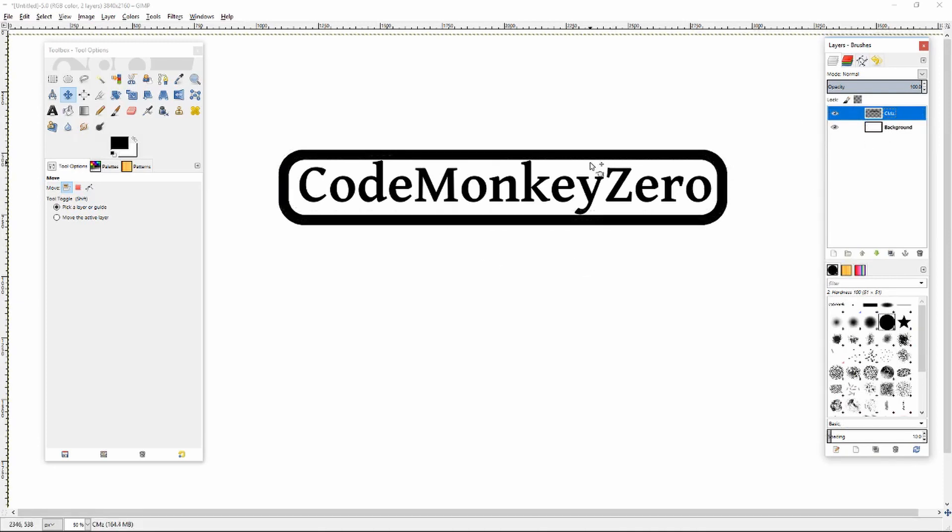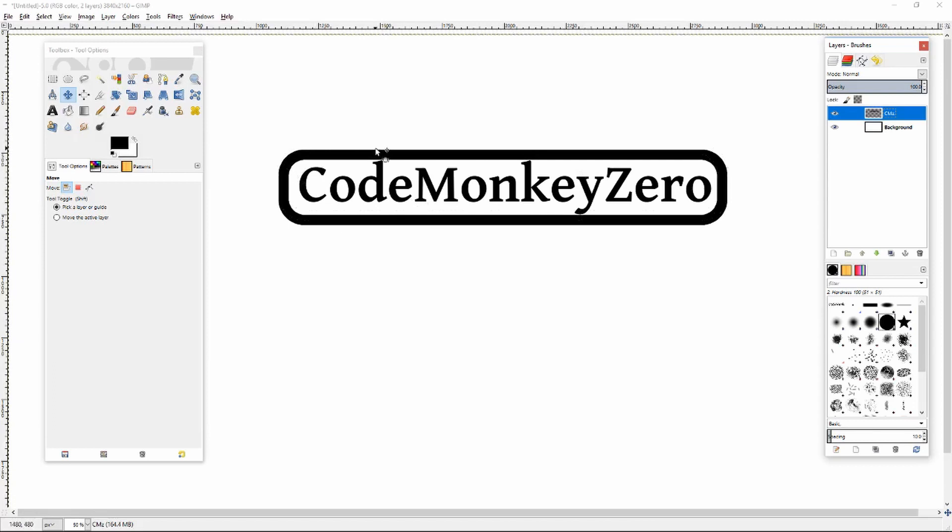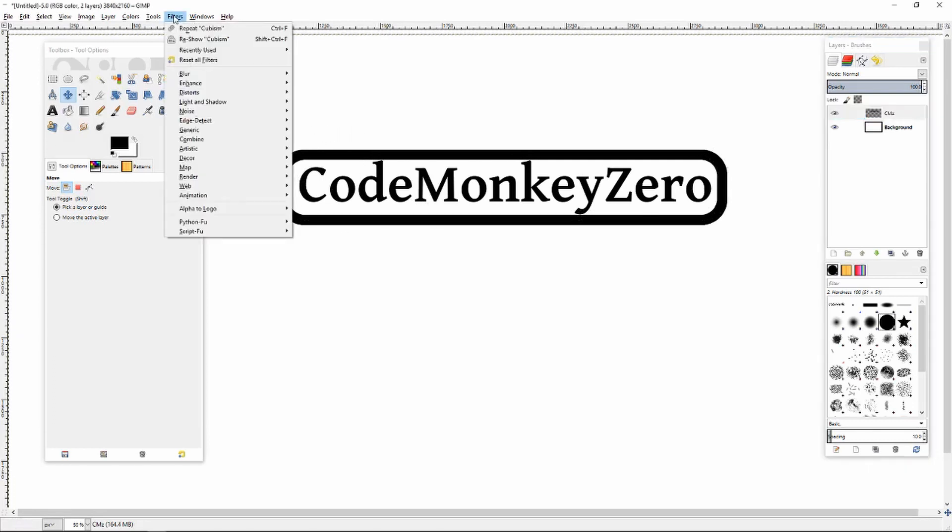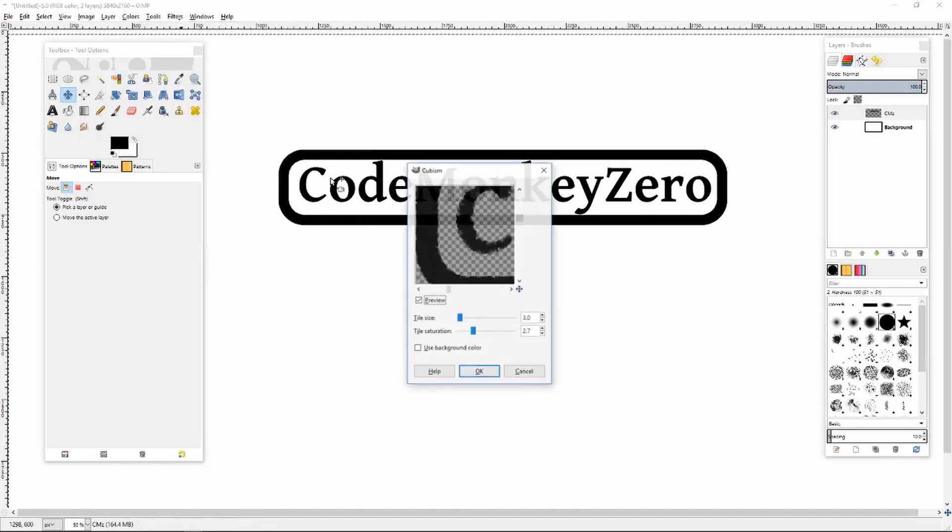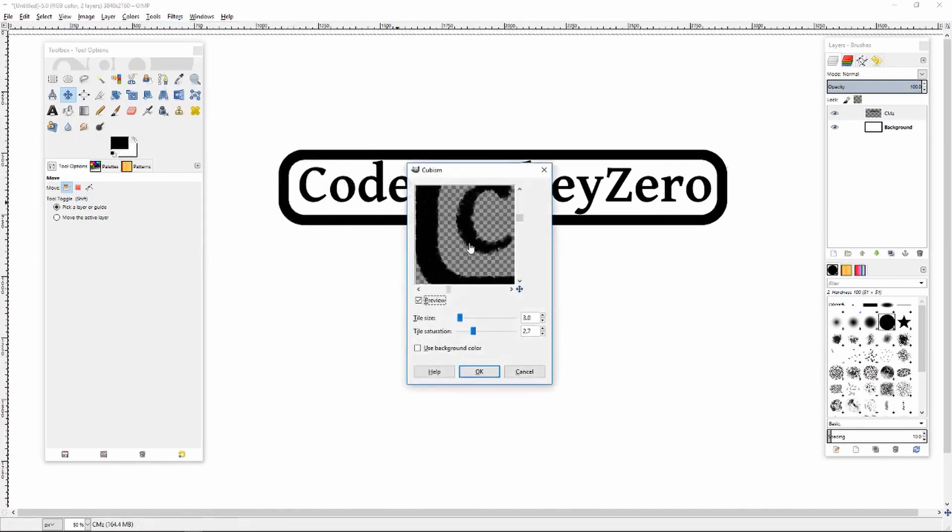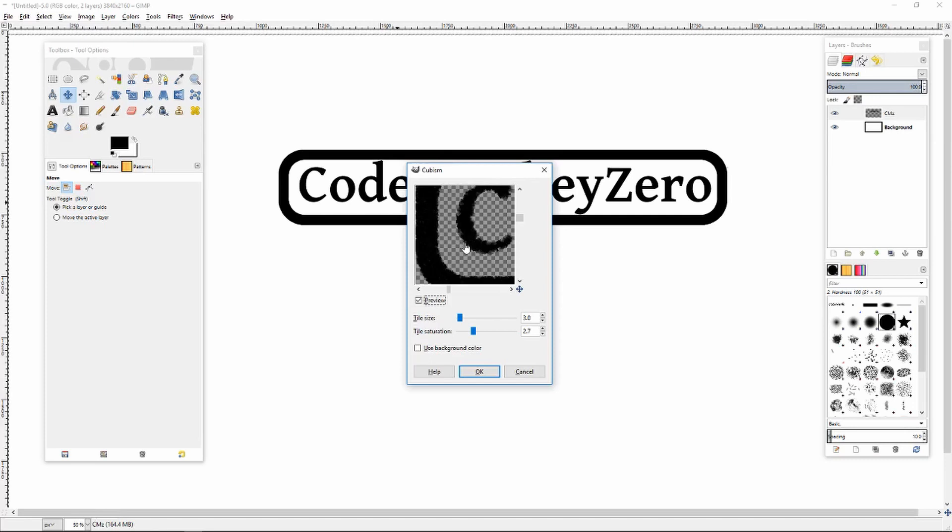I'm going to hit control A to select all otherwise you'll get some clipping with the filter. I'll do filters, artistic, cubism. So what this is going to do is it's going to overlay a whole bunch of little cubes on wherever there is color in our layer.